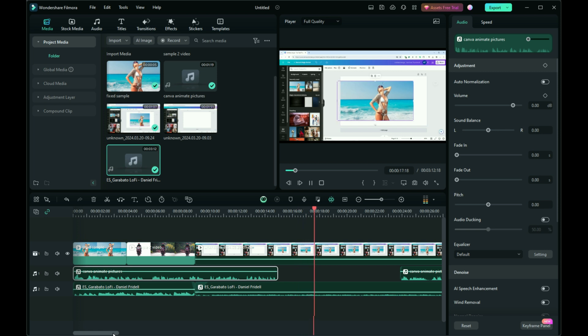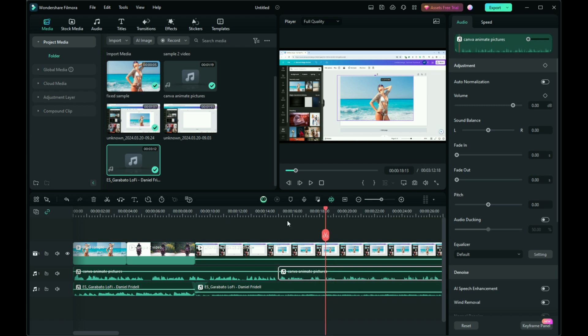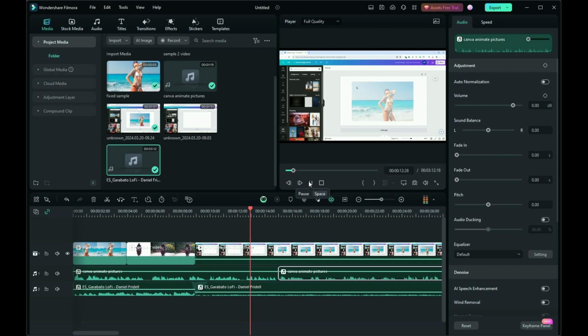Let's proceed. Move the voiceover intro to align with the beginning of our intro clips. After adjusting, listen to the result to ensure a seamless flow.